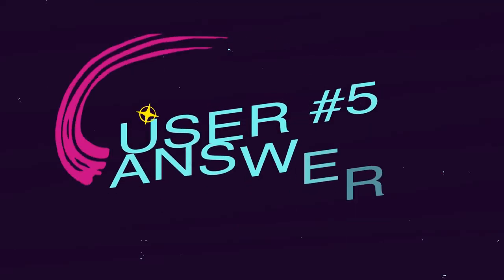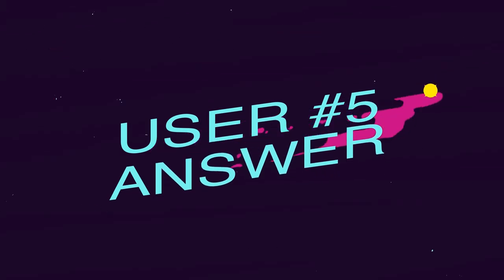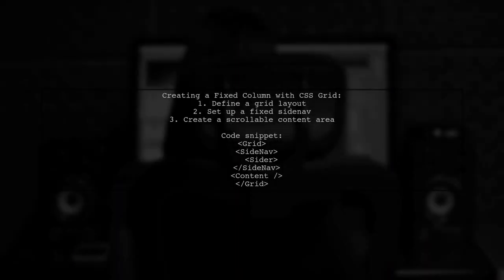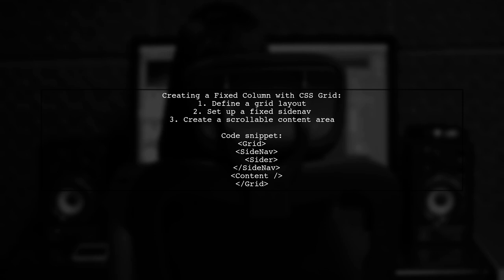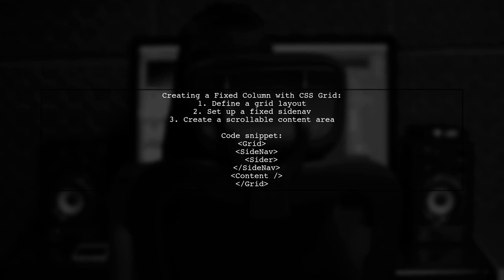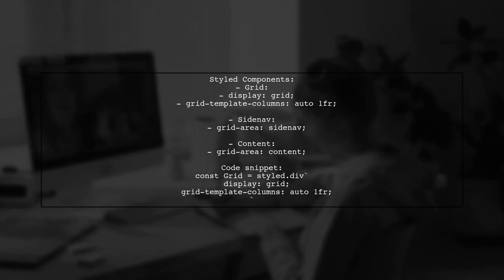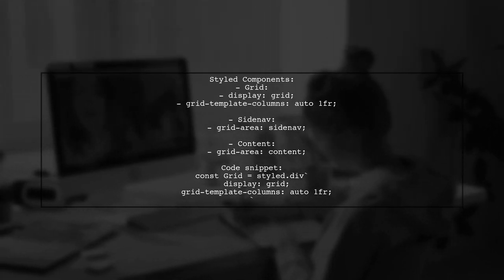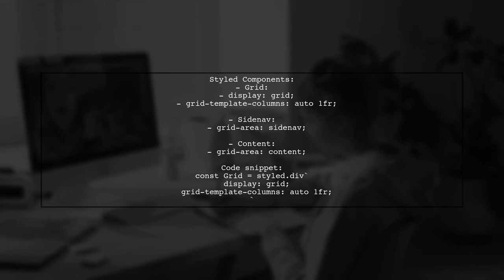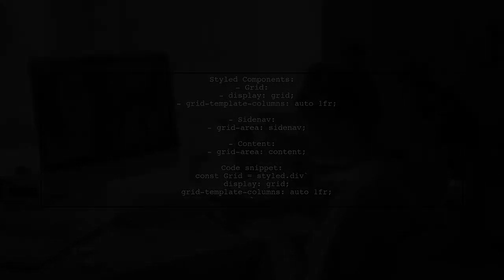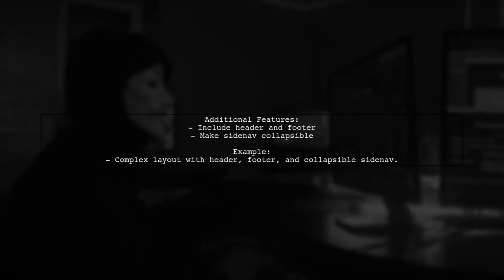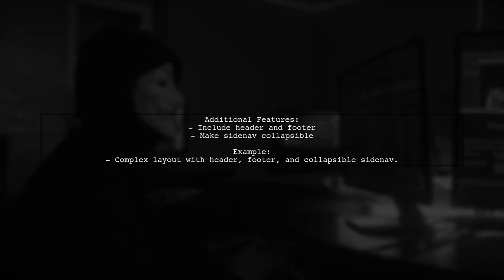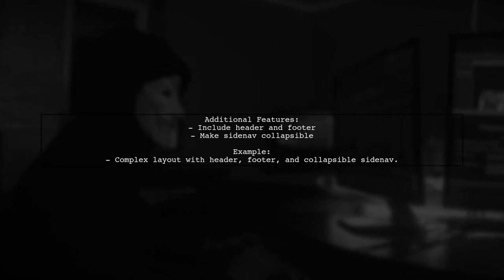Let's now look at another user-suggested answer. To create a fixed column using CSS Grid Layout, you can set up a grid with a fixed side nav and a scrollable content area. Start by defining a grid with two columns, one for the side nav and one for the content. In your styled components, use grid template columns to specify the layout. The side nav should be set to a fixed position to keep it in place while the content can scroll. This method can be adapted to include additional elements like headers and footers. The side nav can also be collapsible for more functionality.